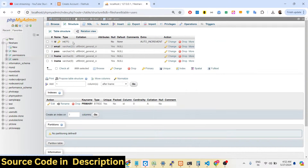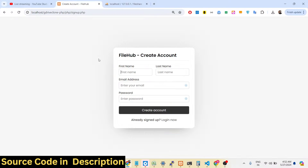The third table is the user table, where we are storing information about the user: the ID, email, password, first name, and last name. All these four details — first name, last name, email address — are fetched from the user table.